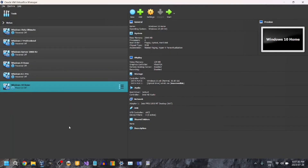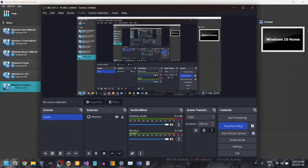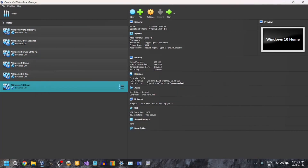Hey guys, and welcome back to another video. Today, what we're going to be doing is installing Windows 3.1 in VirtualBox. So get ready folks, because this is going to be a wild ride.